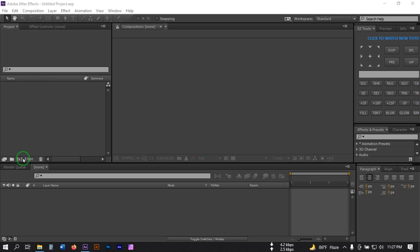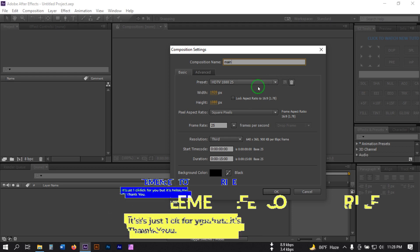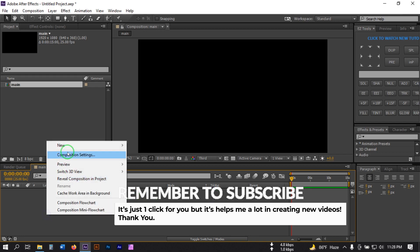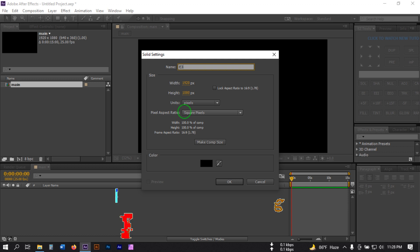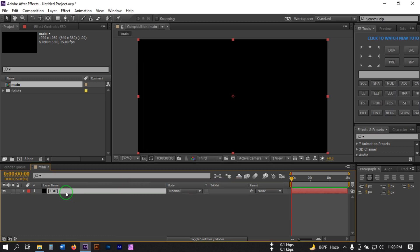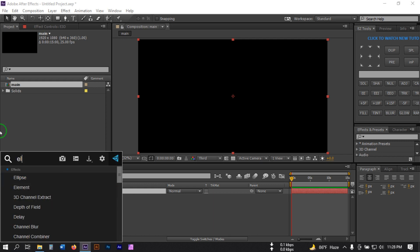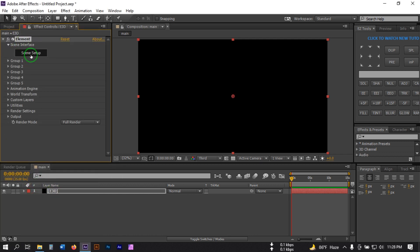To make this, let's open our graphics and create a new composition. I'm going to use 1920 by 1080 pixels with a 15-second duration, then hit OK. Now let's create a new solid and rename it 'E3D', then hit OK. Select this and go to Effect Controls, search for Element, and apply it.